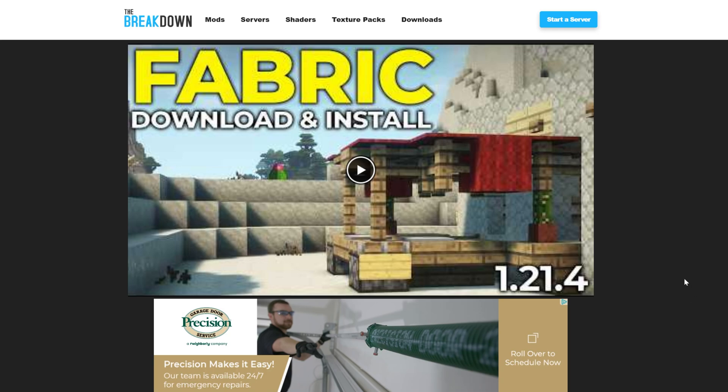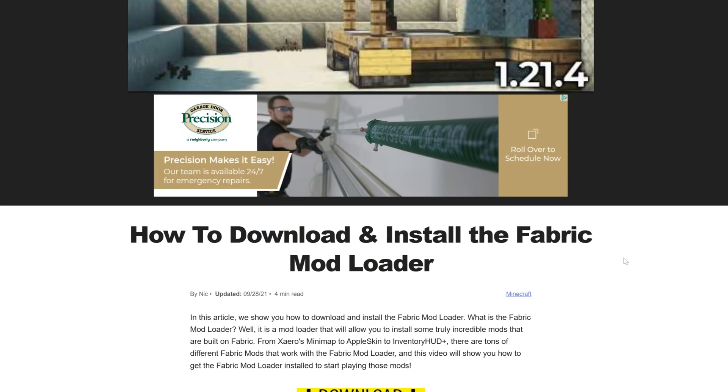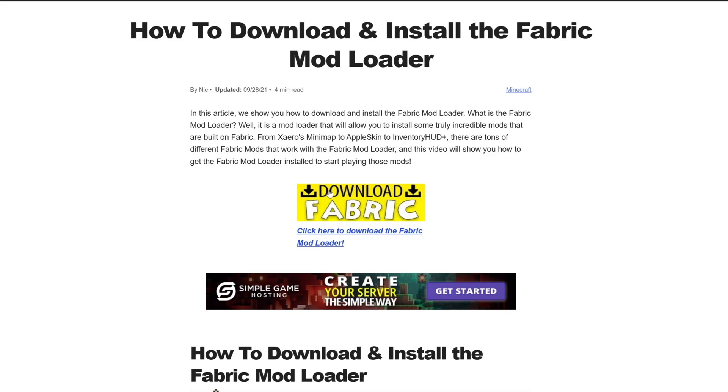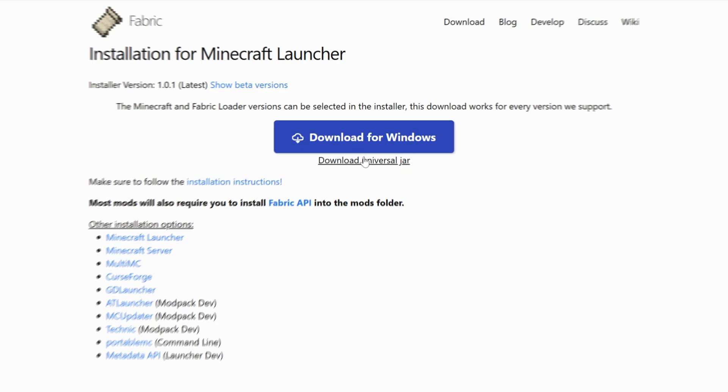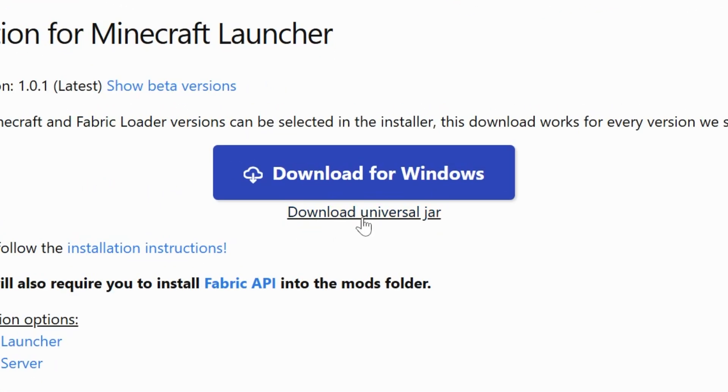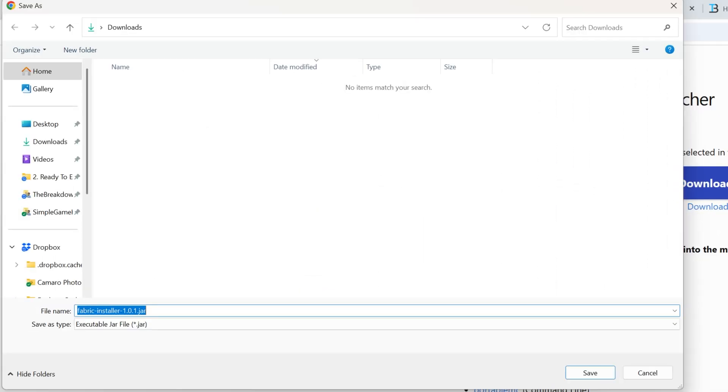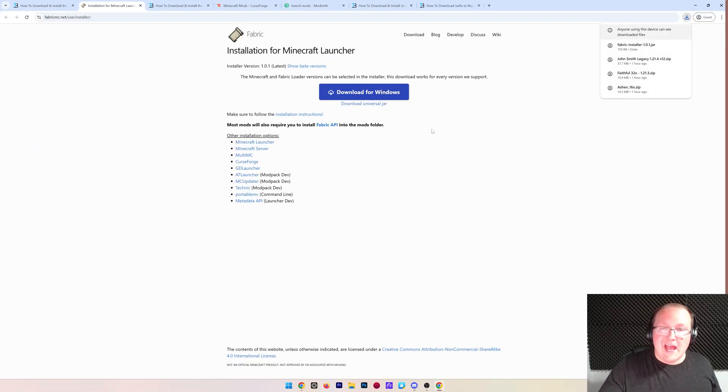It's the second link in the description down below and it will take you here. Once you're here, scroll down and click download fabrics to go to fabric's official download page. On this page, go ahead and click on the download universal jar. The reason we're downloading that is because it will allow you to get other Minecraft mods easier in the future. Let's go ahead and click save here and the download will begin.